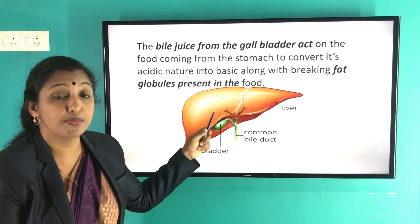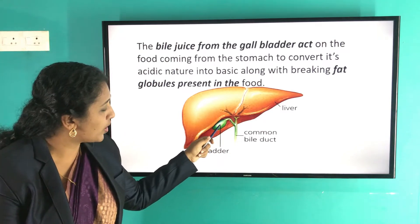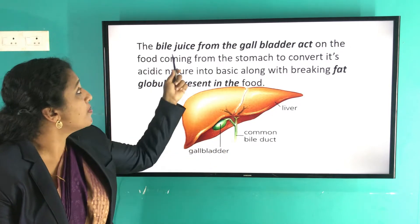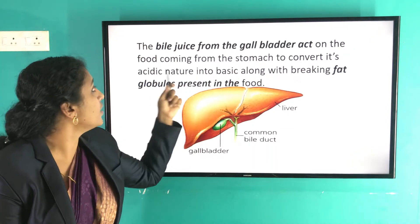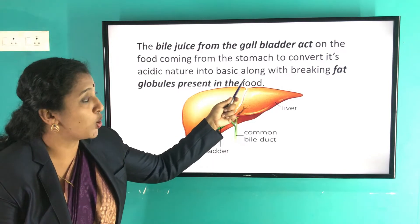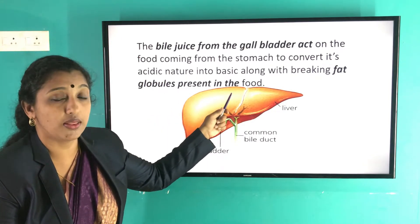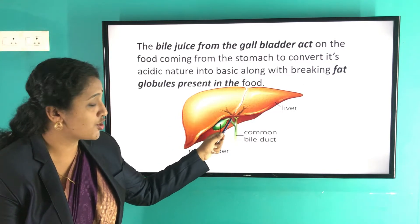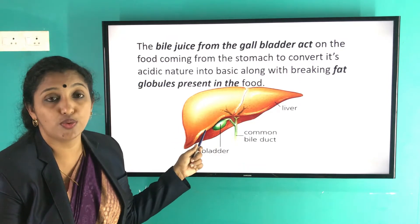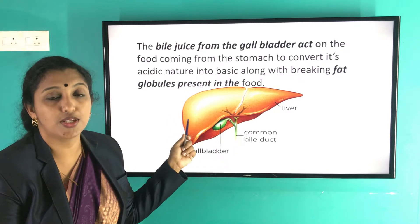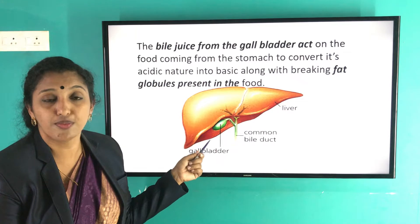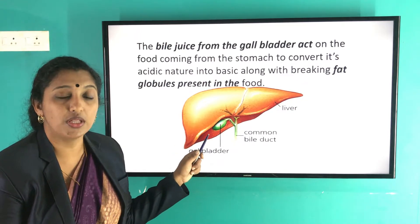The liver secretes bile juice. Below the liver, there is a small green seed-like structure called the gallbladder. The bile juice stored in the gallbladder acts on food coming from the stomach, converting its acidic nature to basic and breaking down fat globules. This change from acidic to alkaline medium allows other enzymes to function properly, and bile also helps break down proteins and other nutrients.